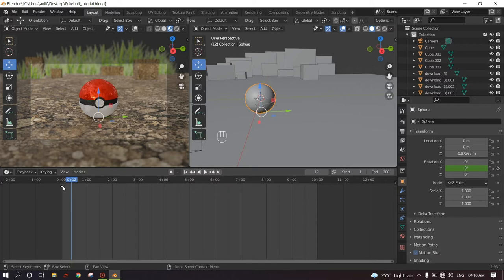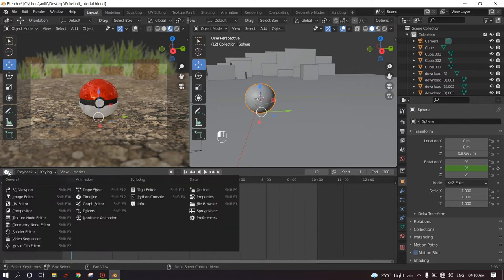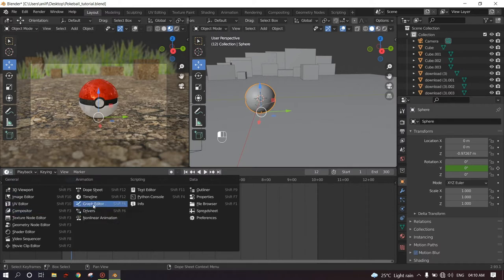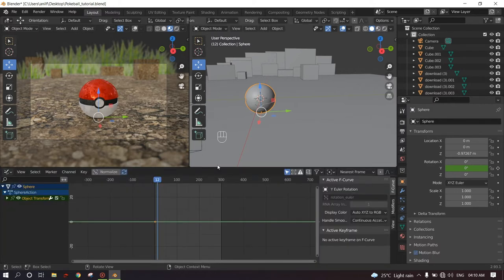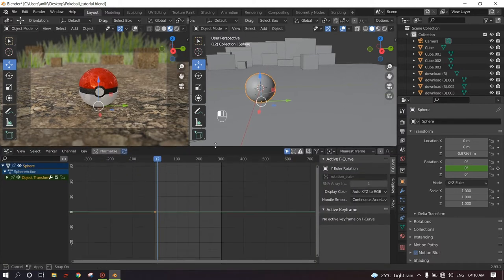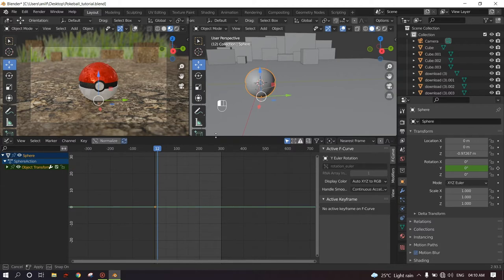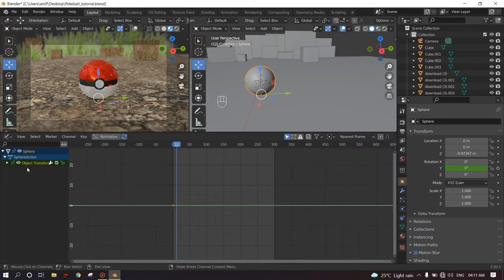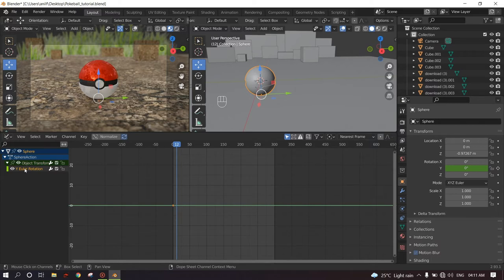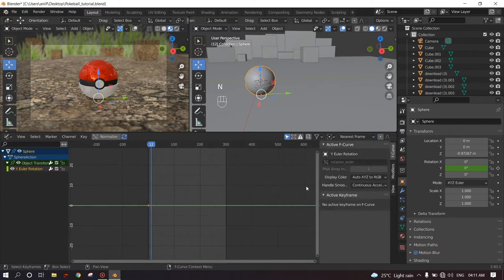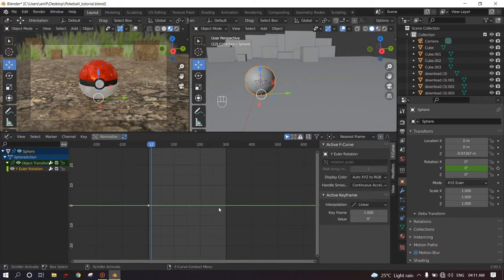So what we will do is we will put only one single keyframe and we will change the editor type to graph editor. We get this graph. So as you can see in the graph, this is the Y rotation.